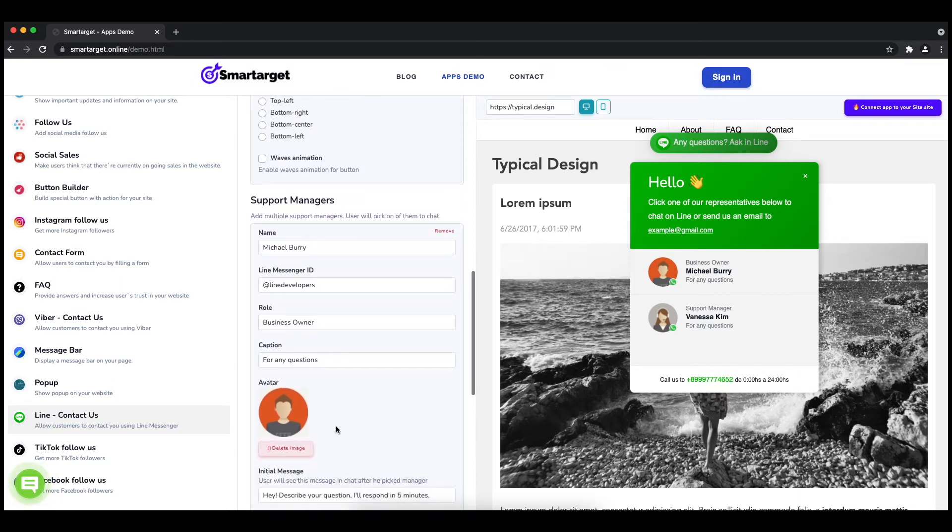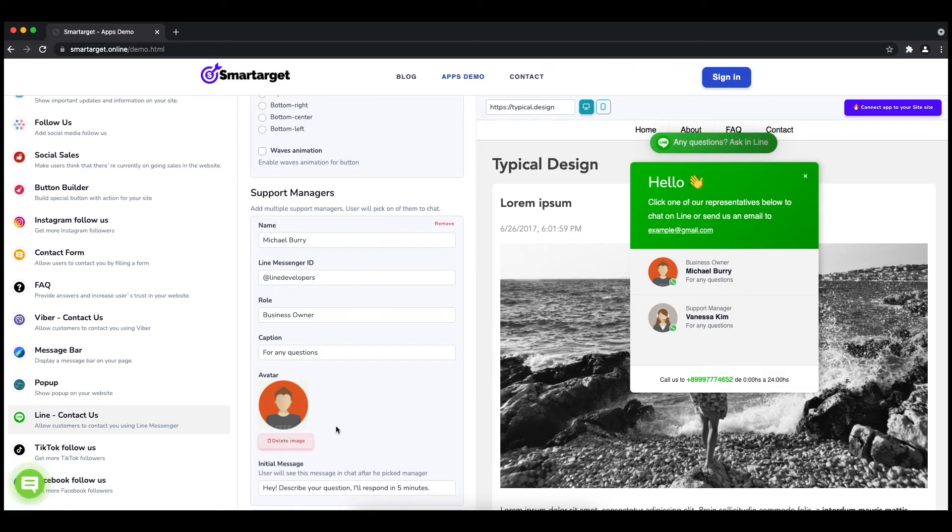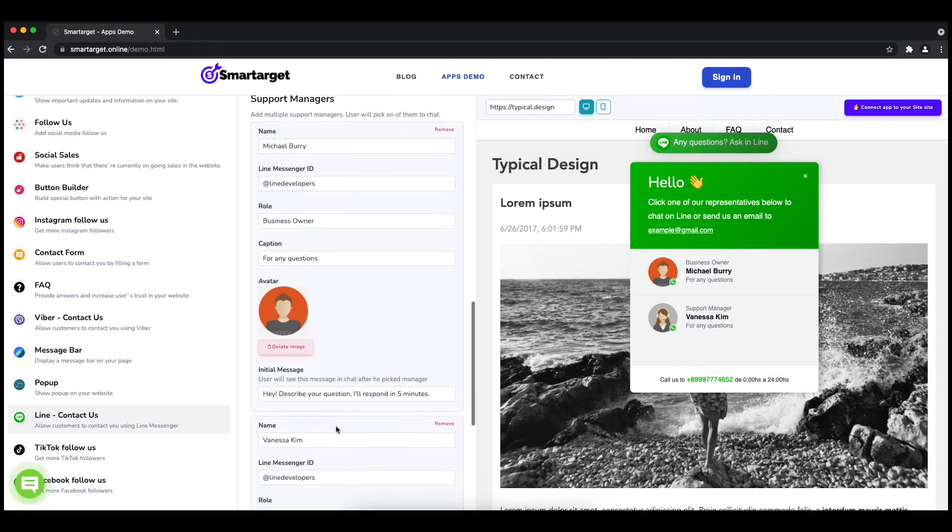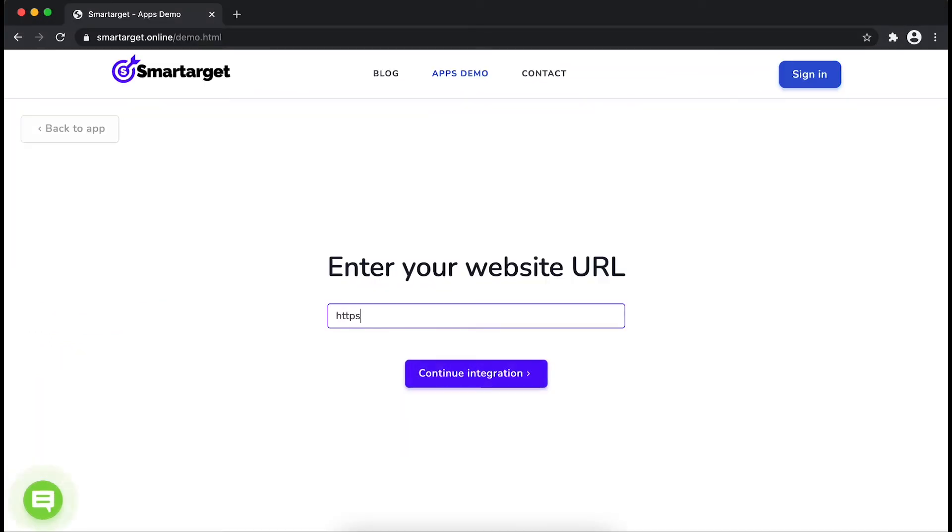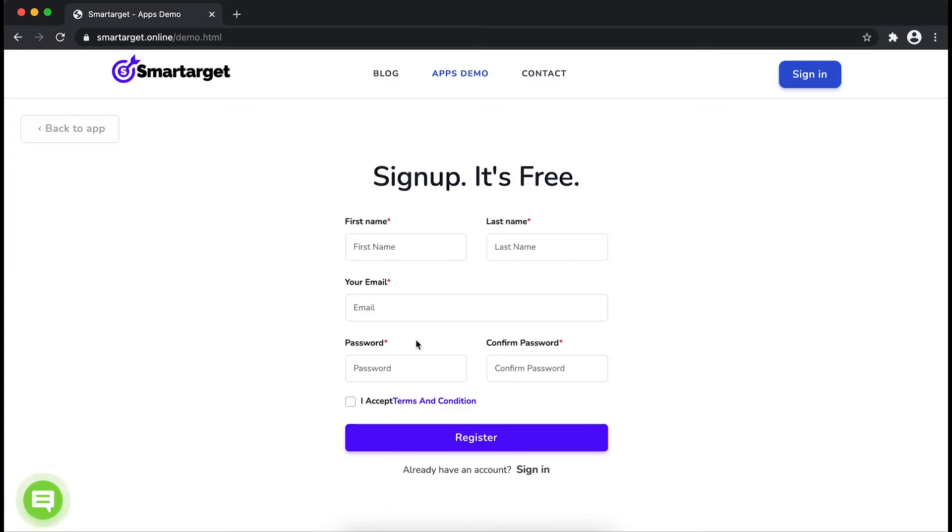Now click on connect app to your site. First, enter your website URL and click on continue integration.